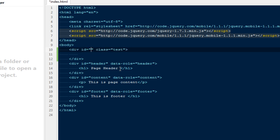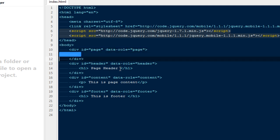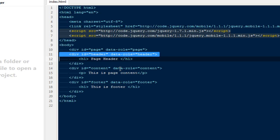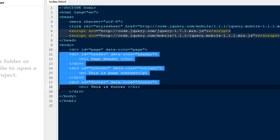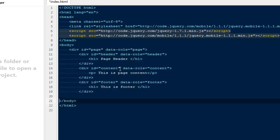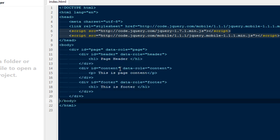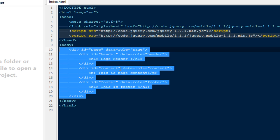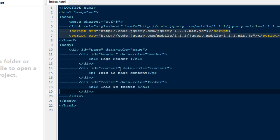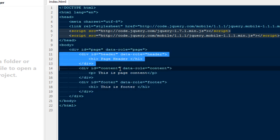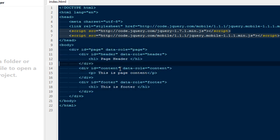One more thing we need to do is wrap everything with a div with data-role called page. This lets jQuery Mobile know that this block of code is a page. Inside that page, this is the header because we gave it data-role header.